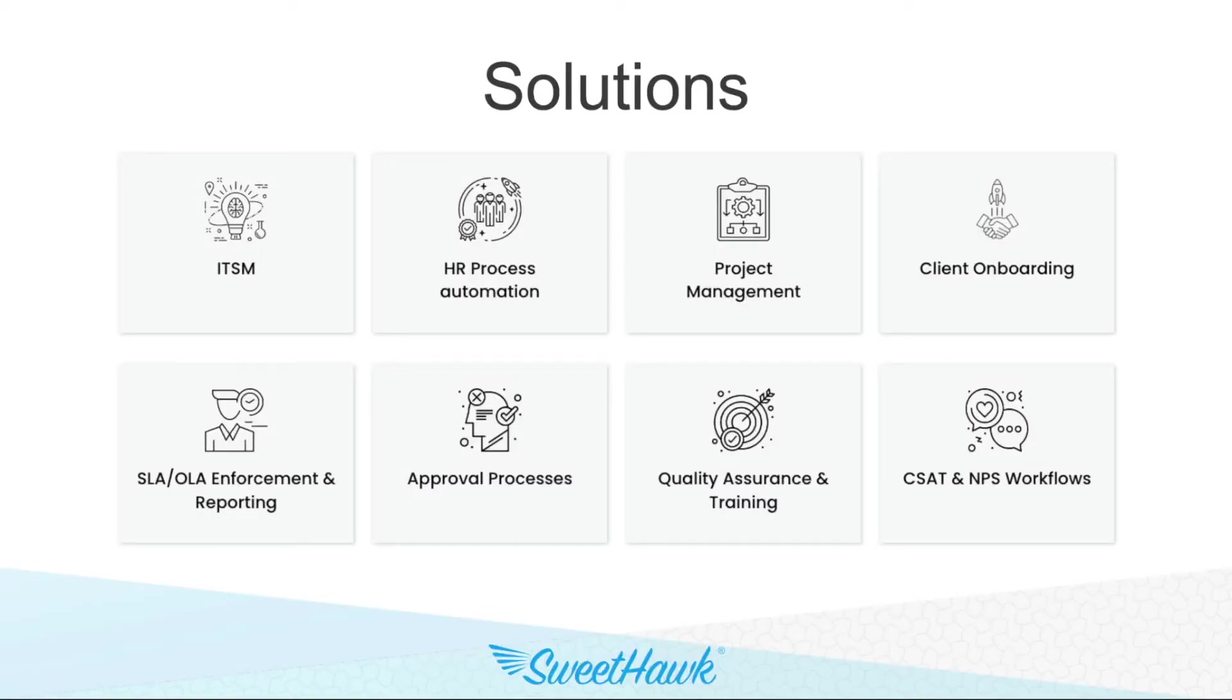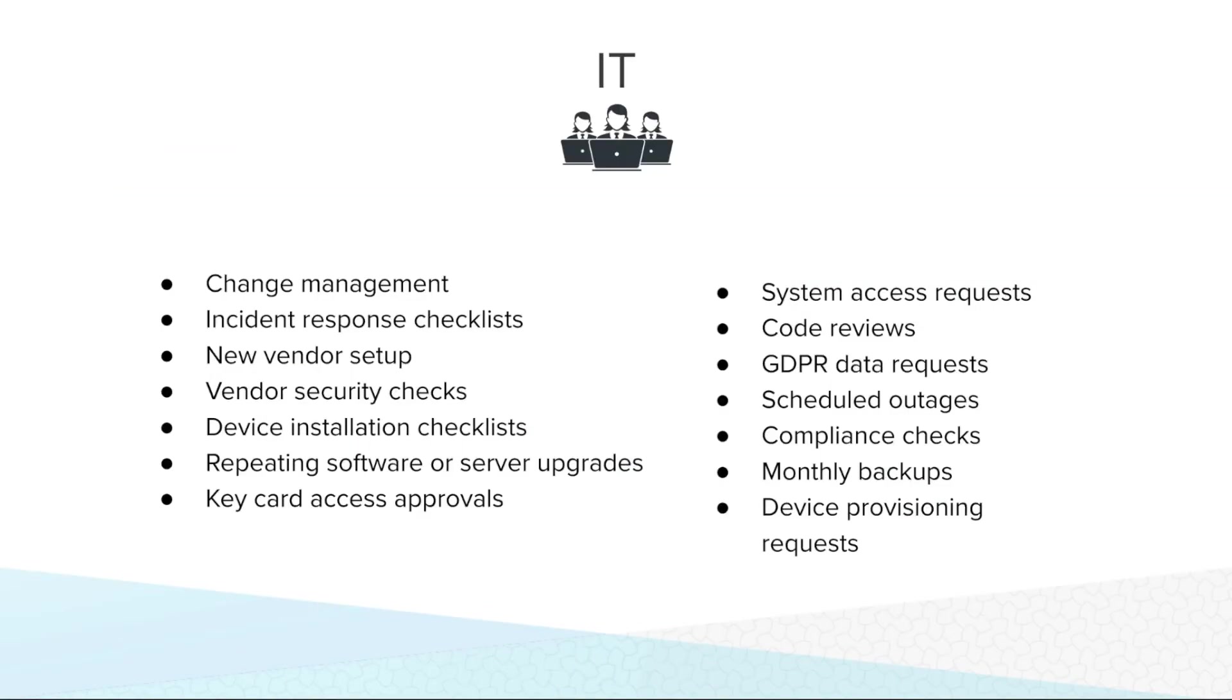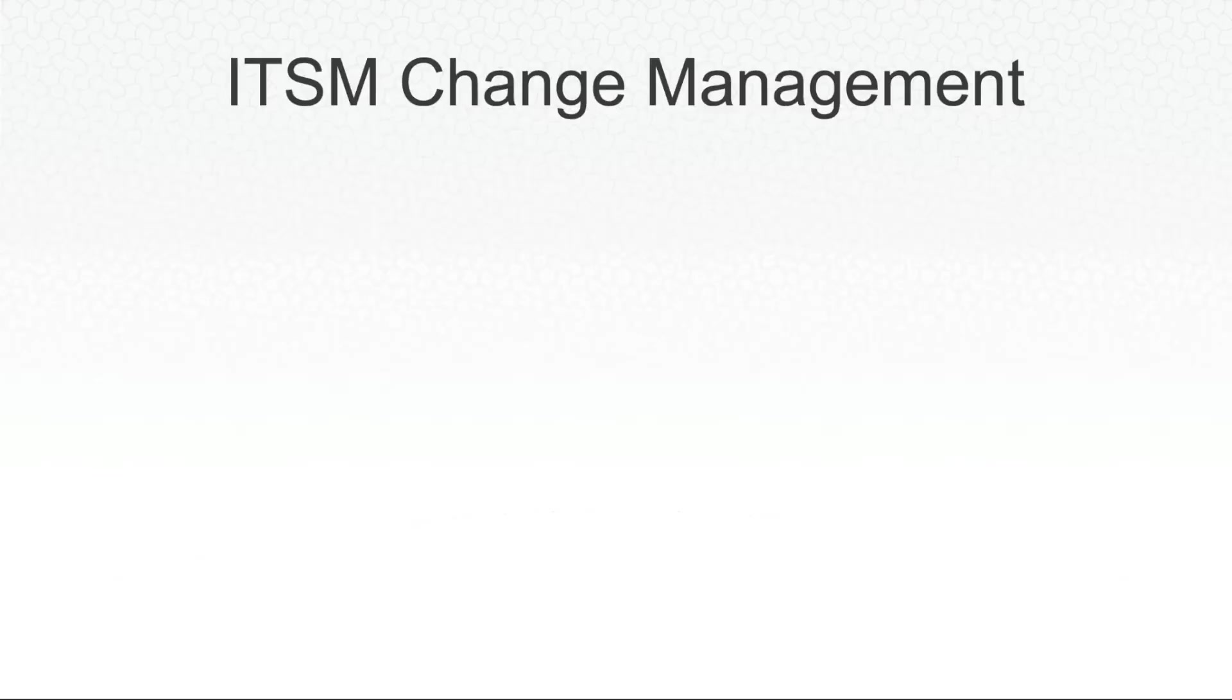Our next example is around ITSM, which permeates just about every industry. As before, there are plenty of areas that SweetHawk can help in this space. But a considerable use case example is around change management.